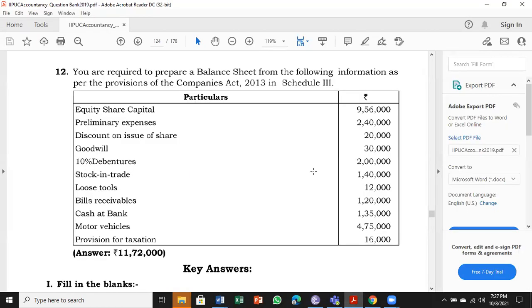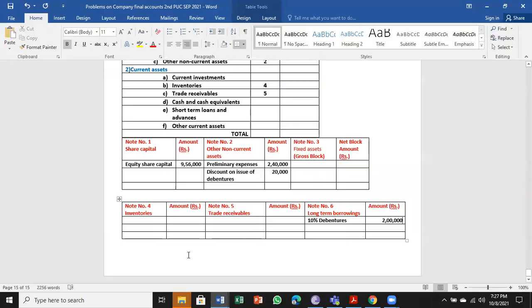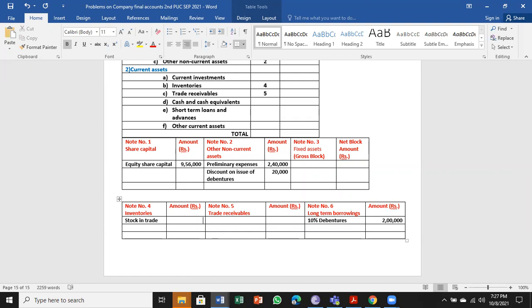Next, stock in trade and loose tools - both are inventories. So I had a note for that: stock in trade and loose tools.